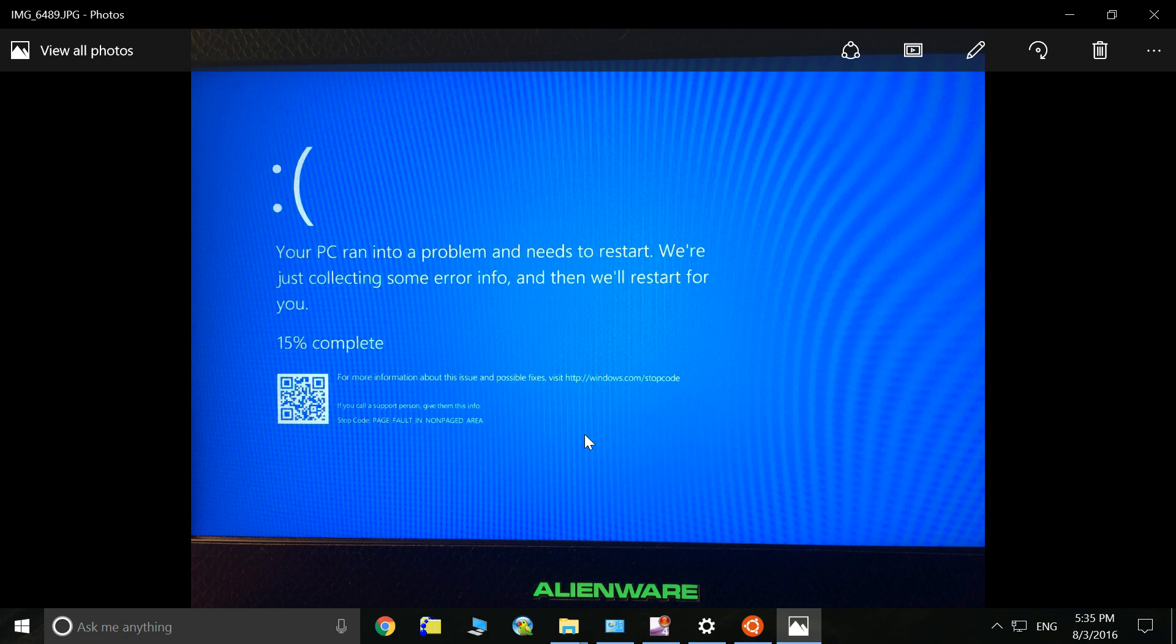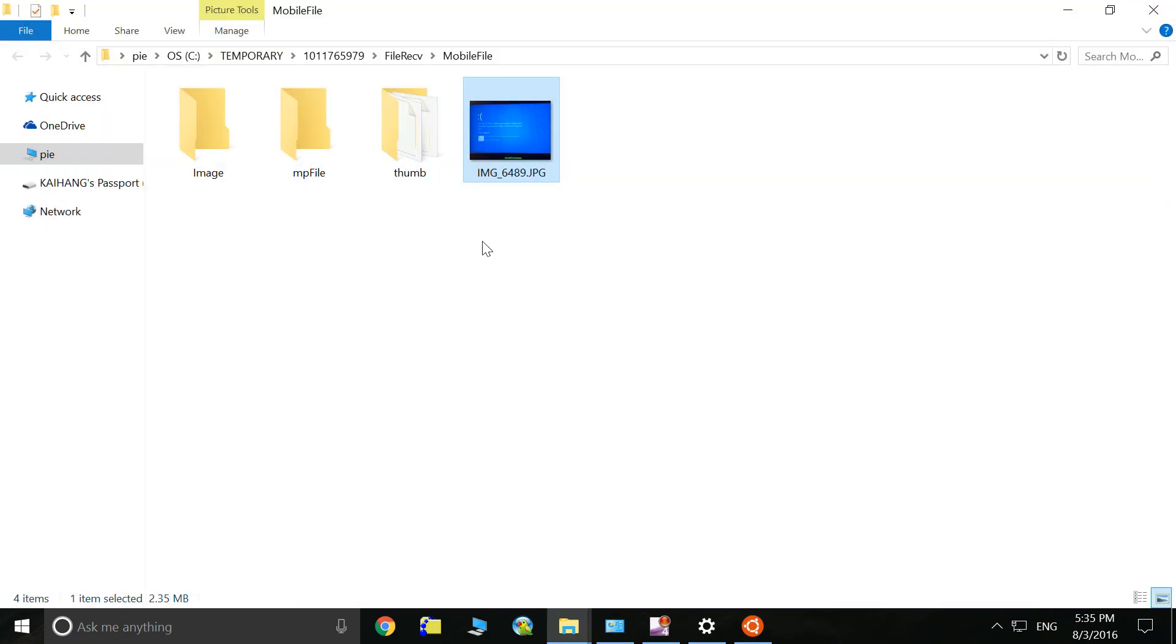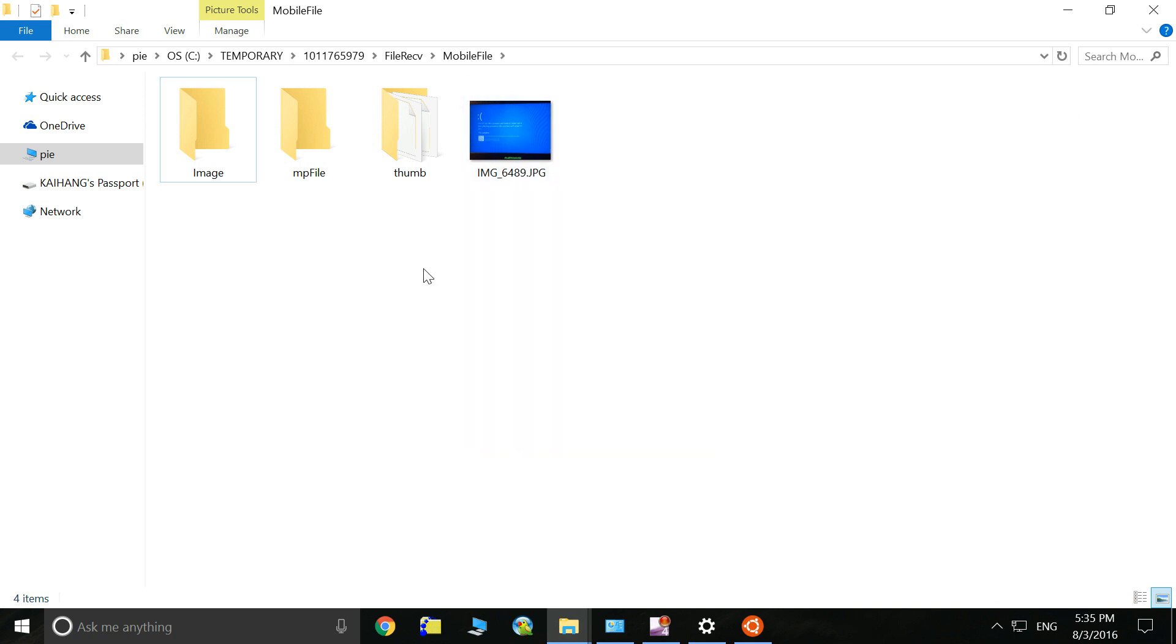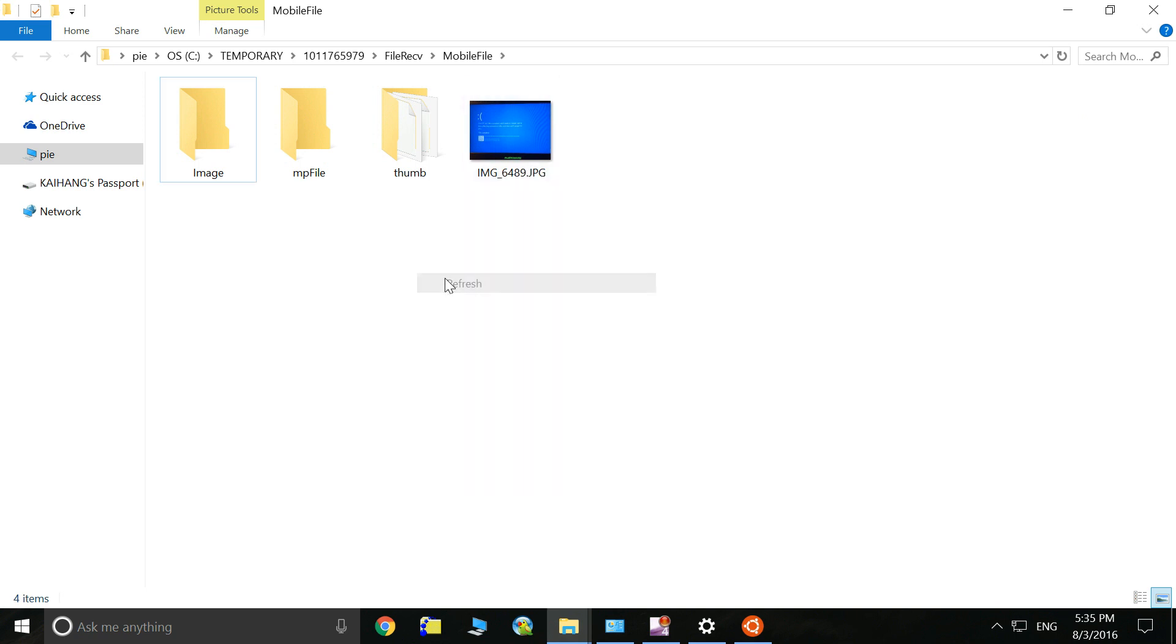That's it. Hope this video can help you guys to access the original bash in Windows 10 Anniversary version. Thanks.